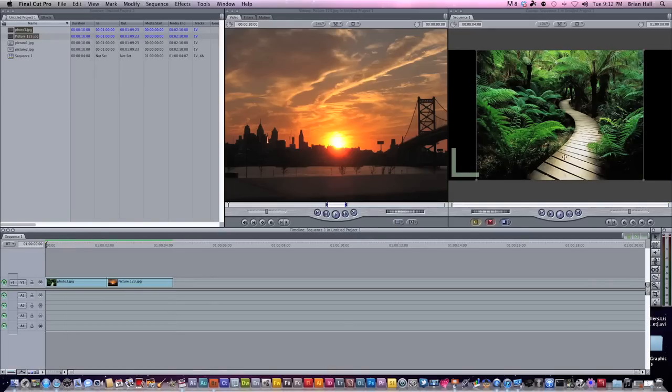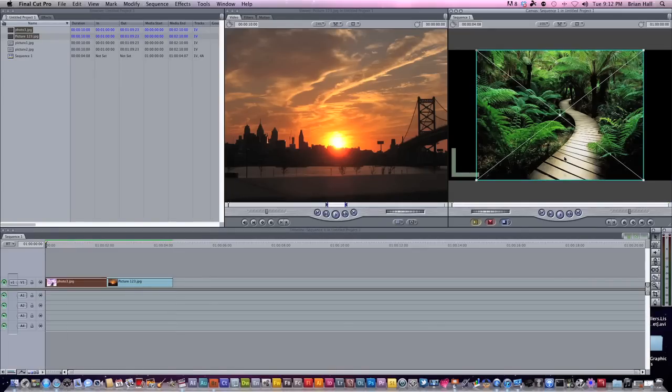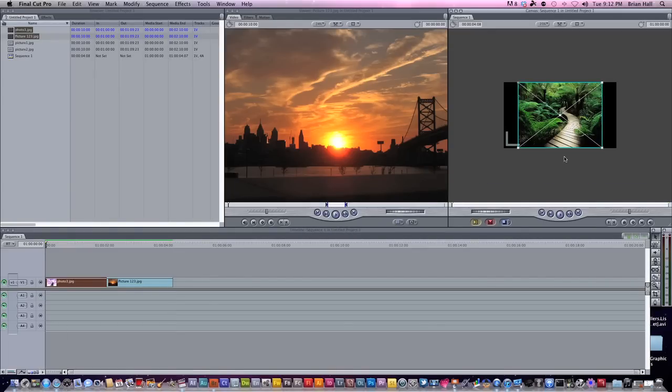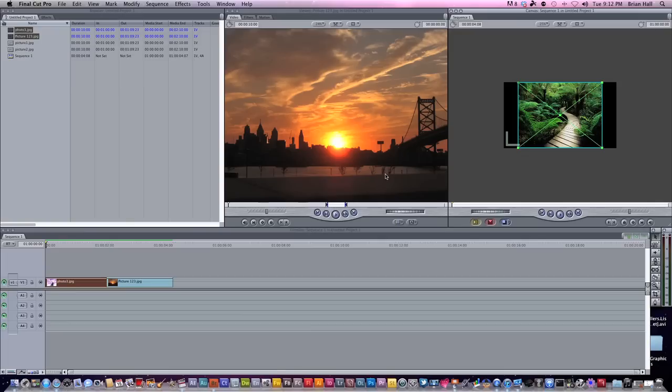Keyframing is really easy. So the first thing you want to do is in your viewer, just press Command minus so you zoom out so you have room to work with.